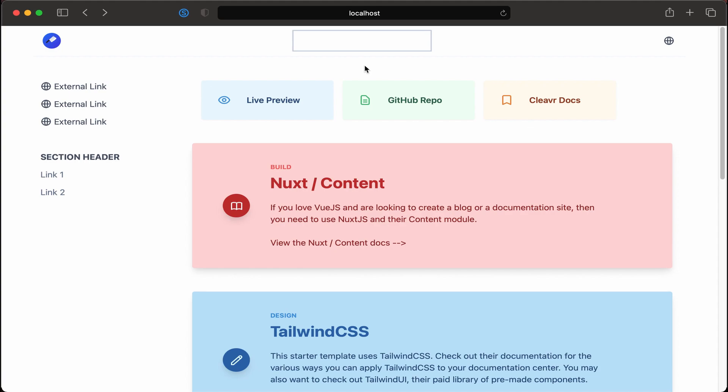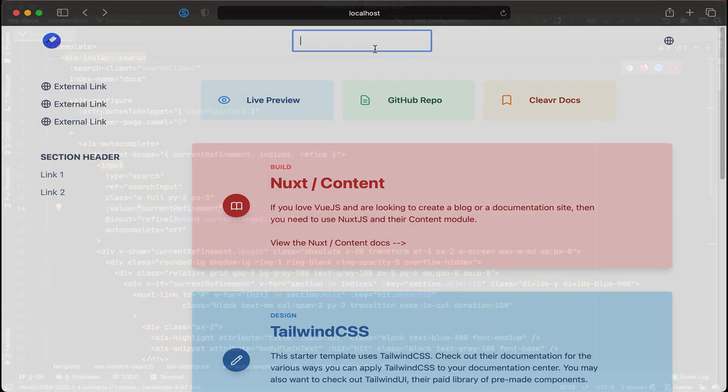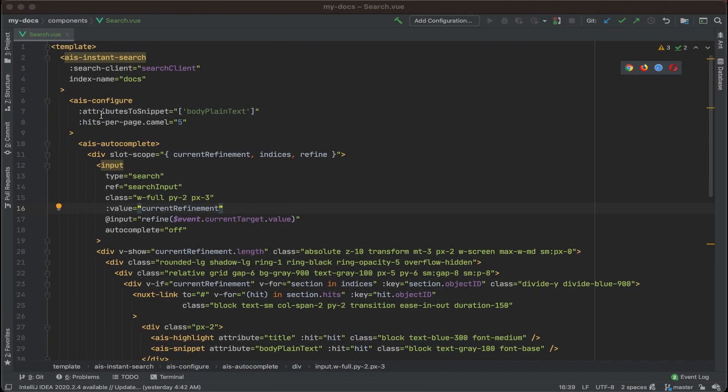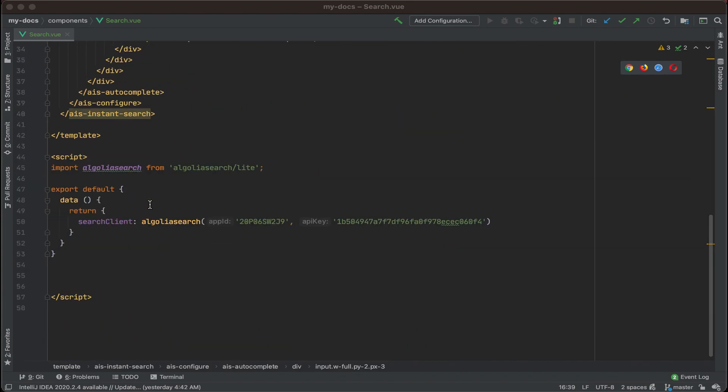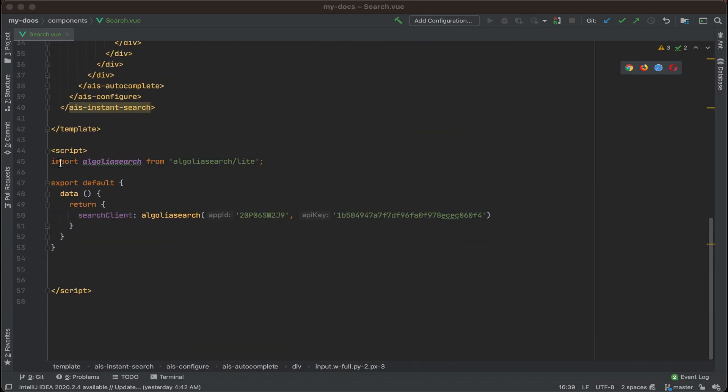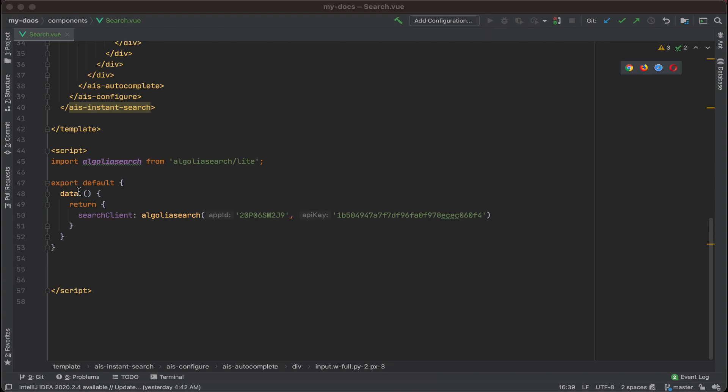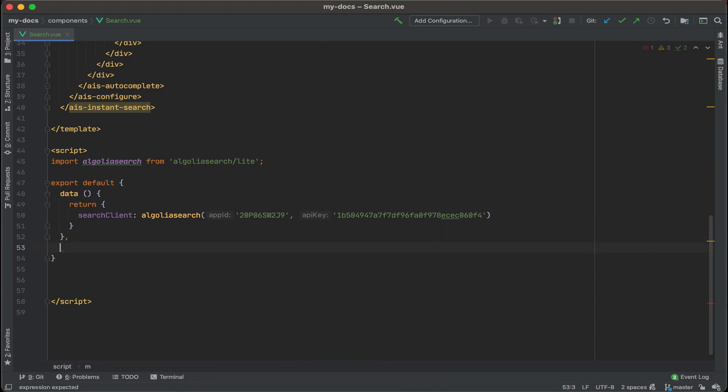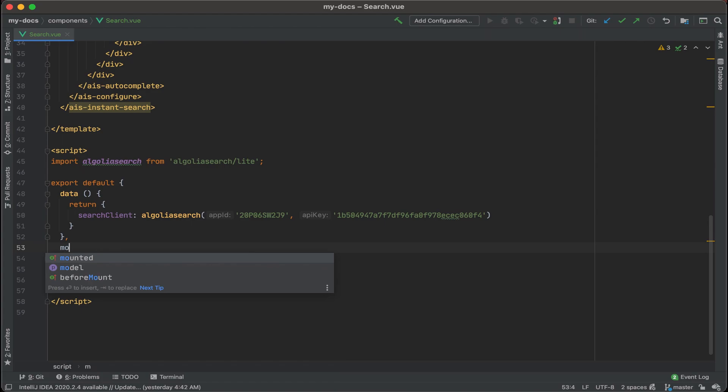Let's go to our code. I'm on the search.view component here, and what we're going to do is go to the very bottom within the script section, and we're going to add a new mounted function. So after the data area, let's do a comma and then type in mounted.